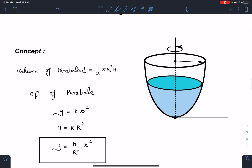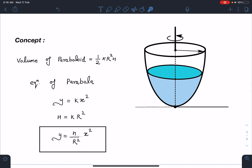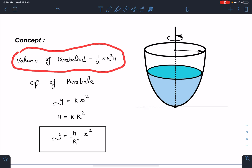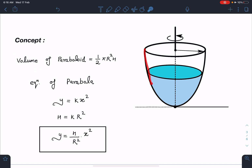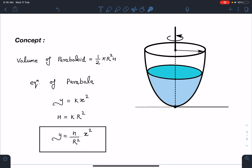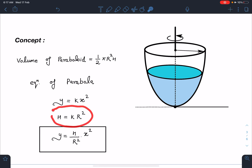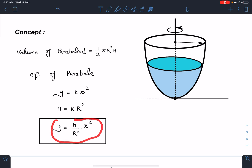The concept we are going to use includes some standard results. The volume of a paraboloid is (1/2)πr²h. For this parabola, we can find the equation — it must be of the form y = kx², since it is opening along the y-axis. At the topmost point, when radius is capital R and height is h, this point must satisfy the parabola. So I get the actual equation: h = kR², which gives k = h/R². Therefore the parabola equation is y = (h/R²)x².